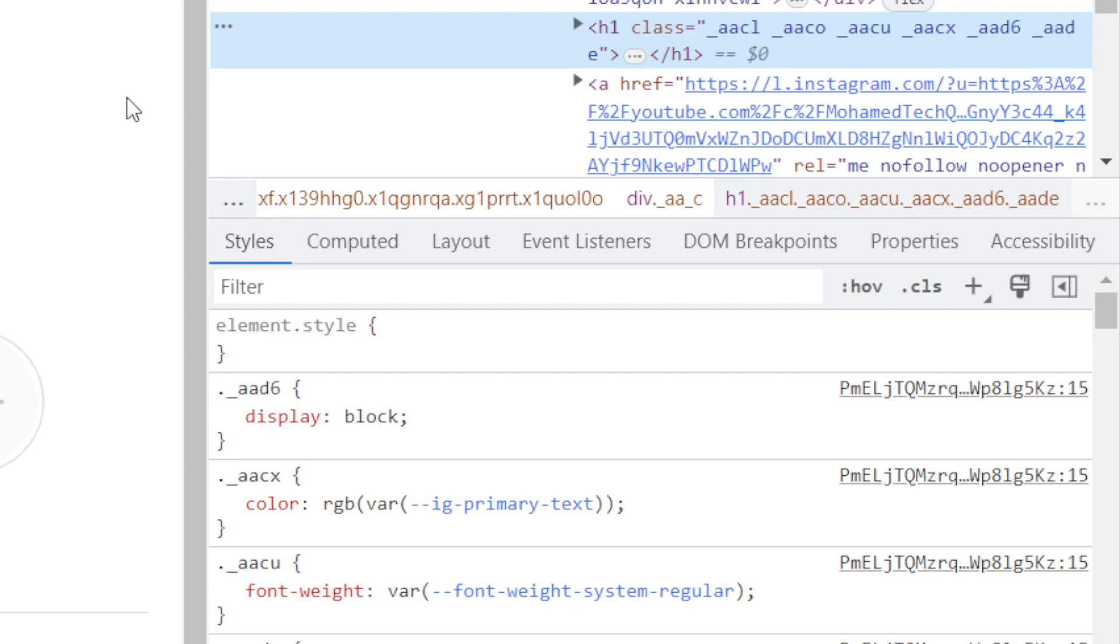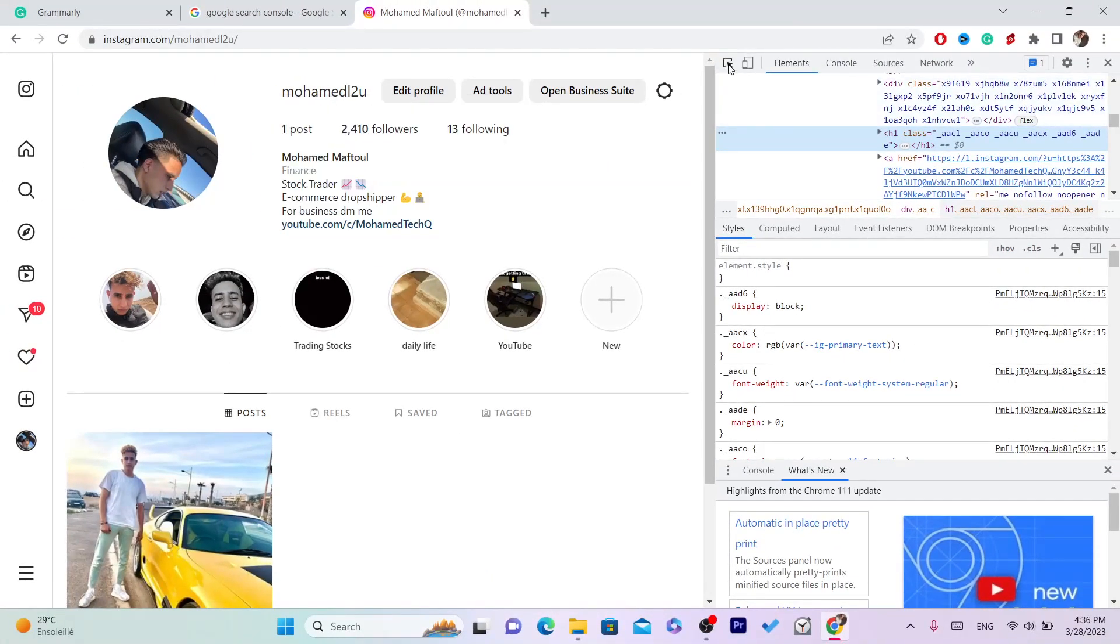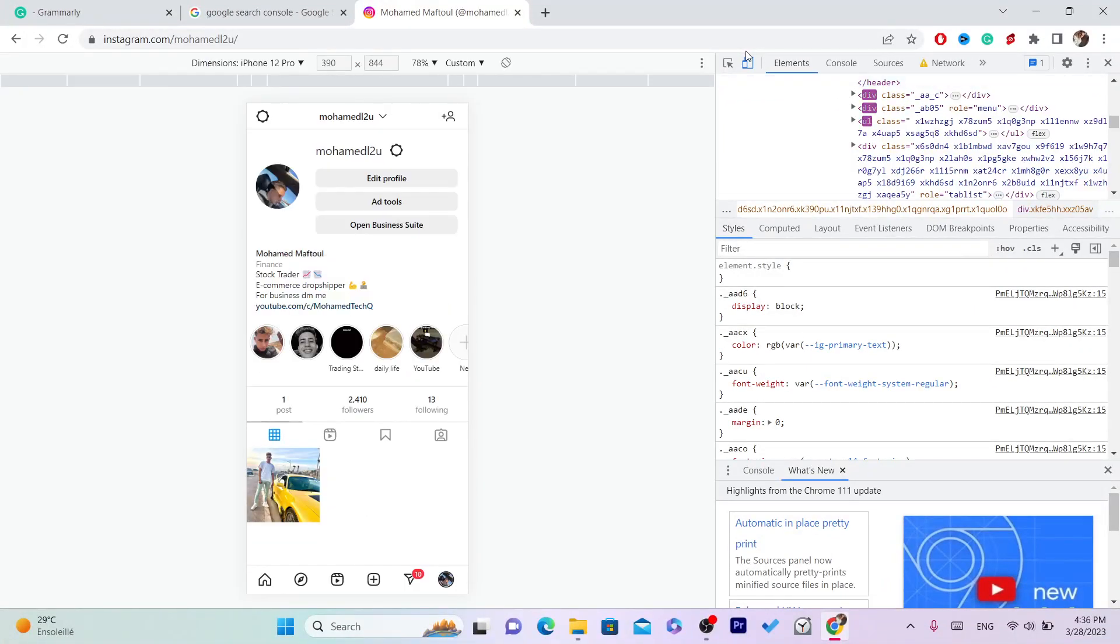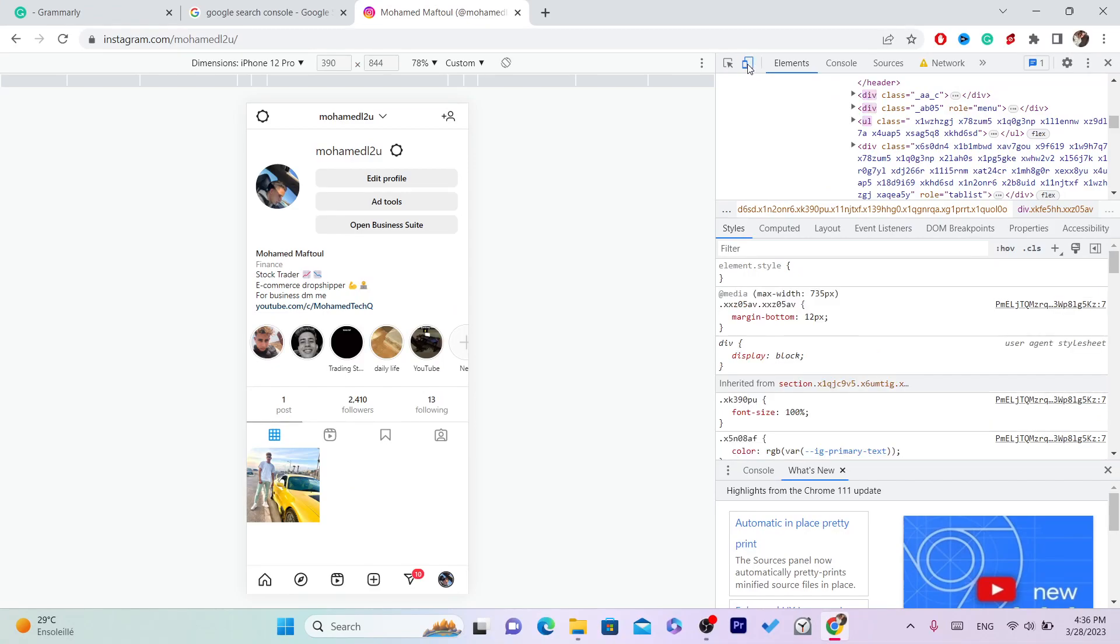Next you want to click on this small phone with a tablet icon here as you can see. Make sure it's blue.